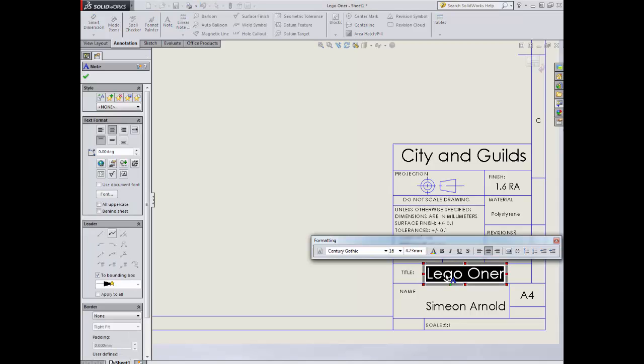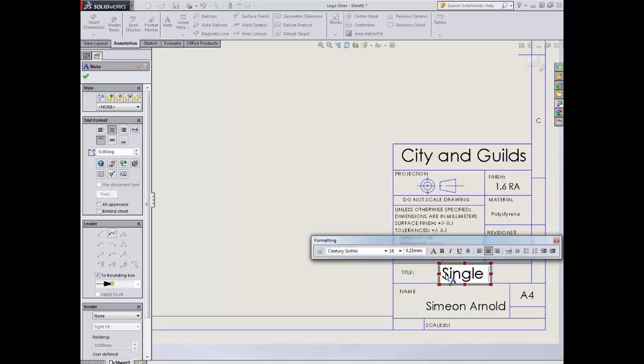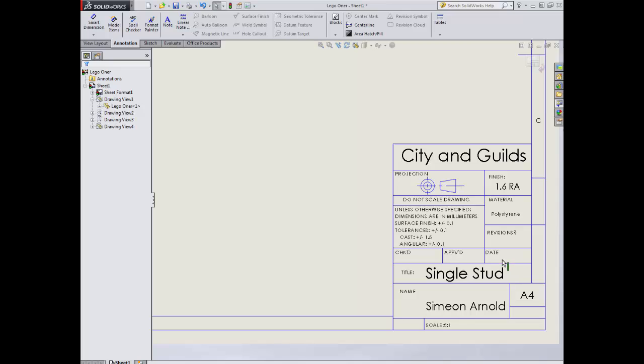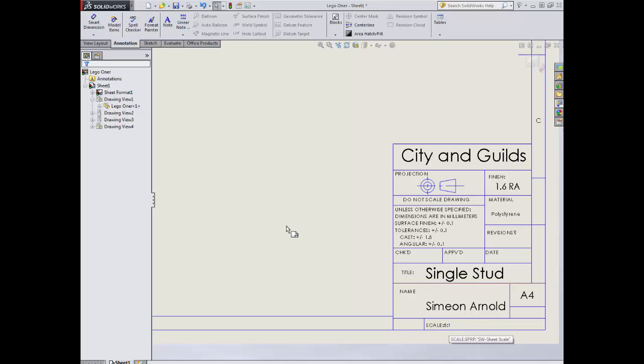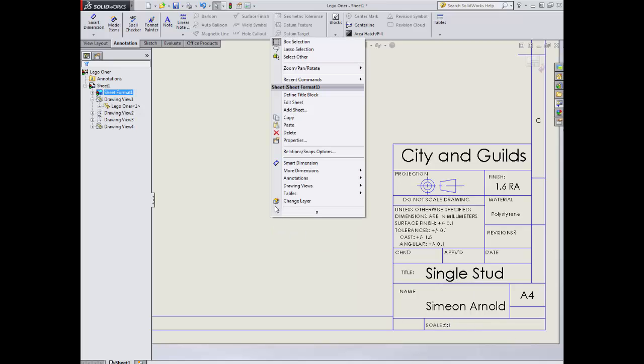All the tolerances remain the same. I'm going to change the name to single stud. Everything fits in the boxes. Everything's the way it should be. The scale is automatically updated. You'll notice that this updated and this updated because I used the ones that were already on the sheet previously without deleting them completely and redoing them. So you might choose to go back and swap those.